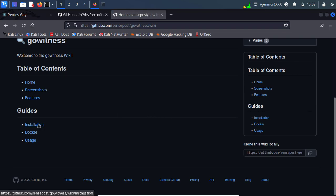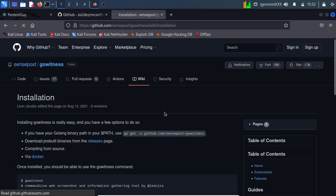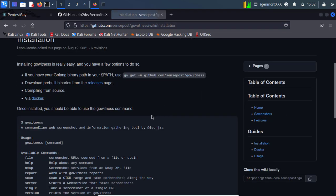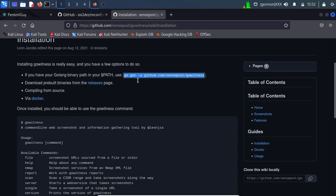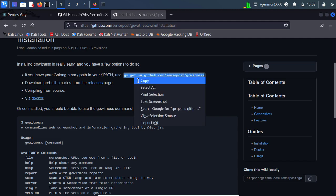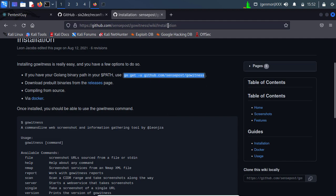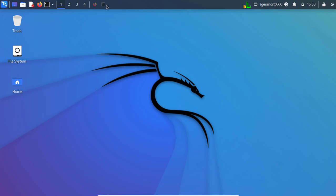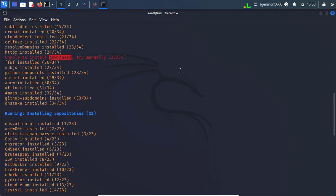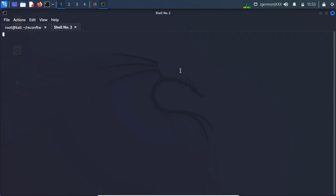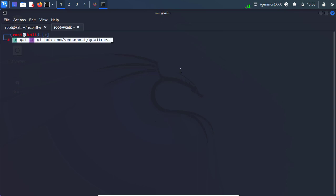Click on installation. Here it is. So copy this. Open a new terminal. And run that command.